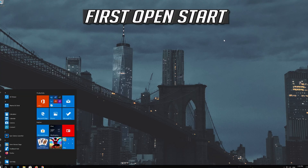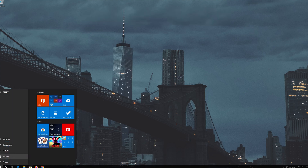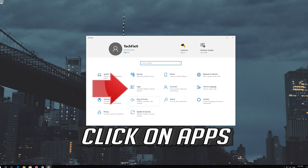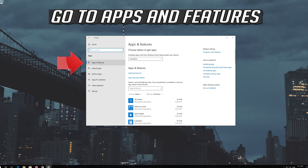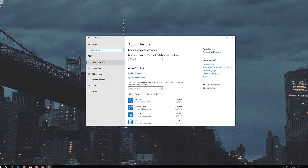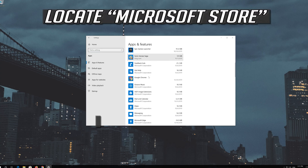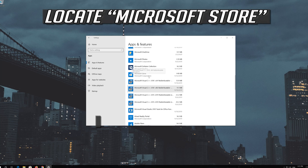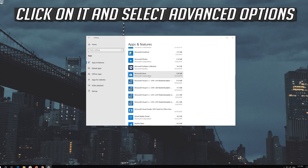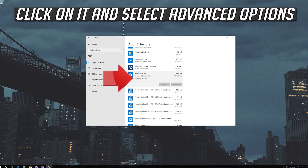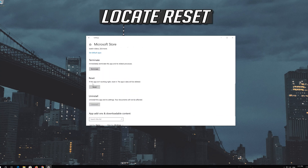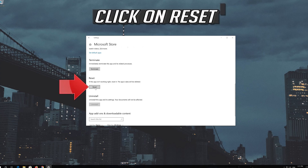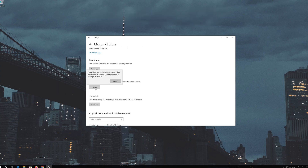If that didn't work, first open Start and click on Settings. Click on Apps, then go to Apps and Features. Locate the Microsoft Store, click on it and select Advanced Options. Locate Reset and click on Reset. Press Reset again.